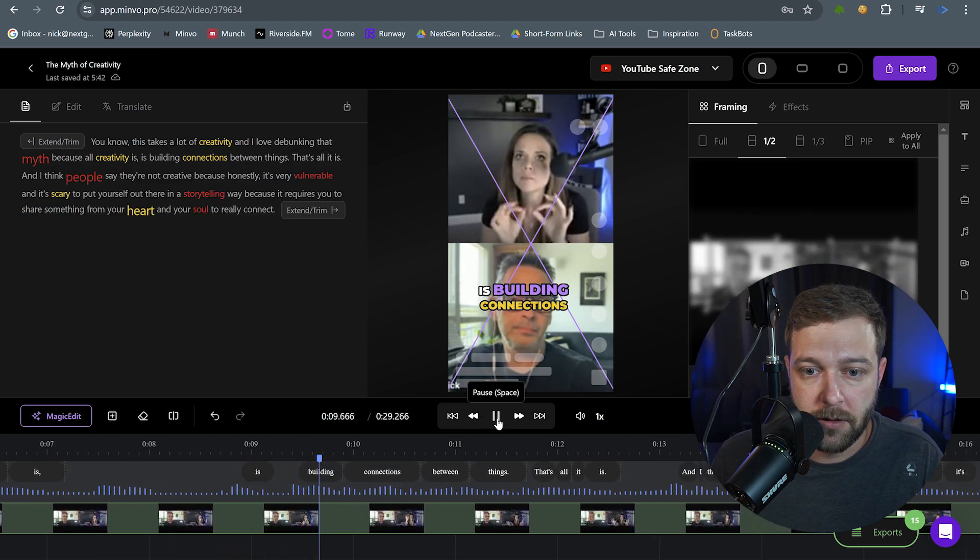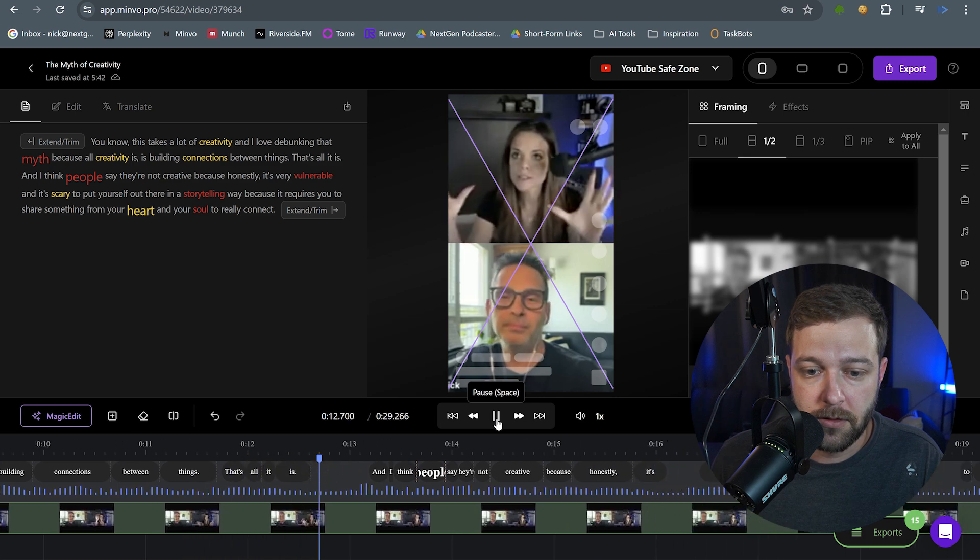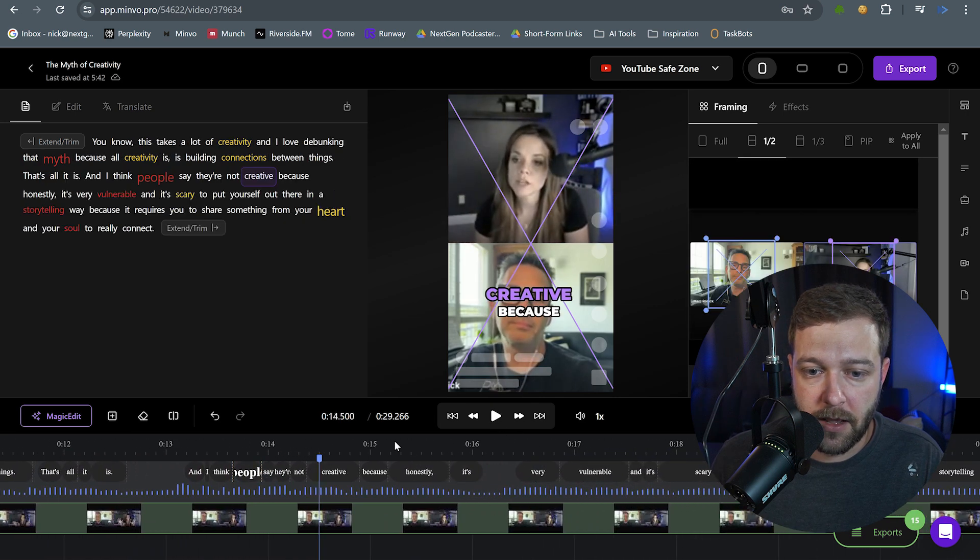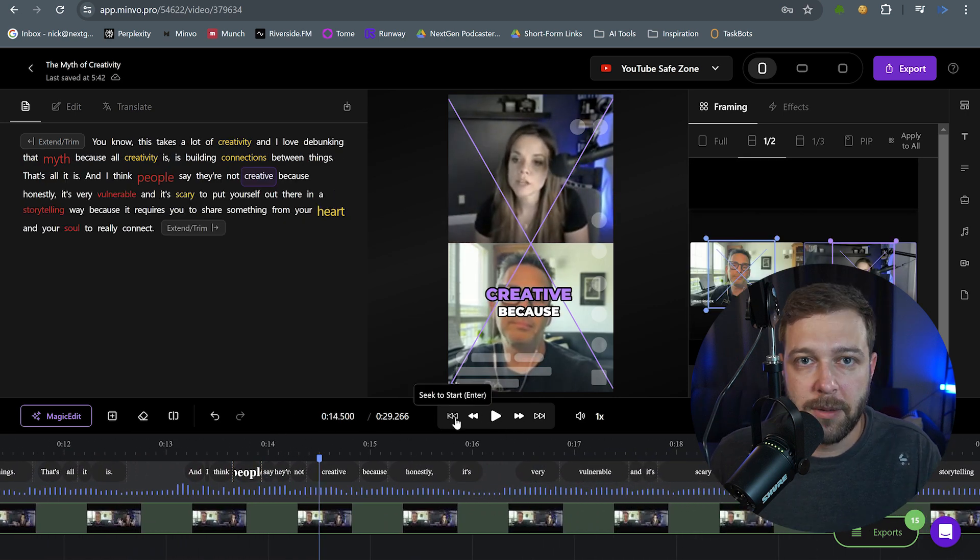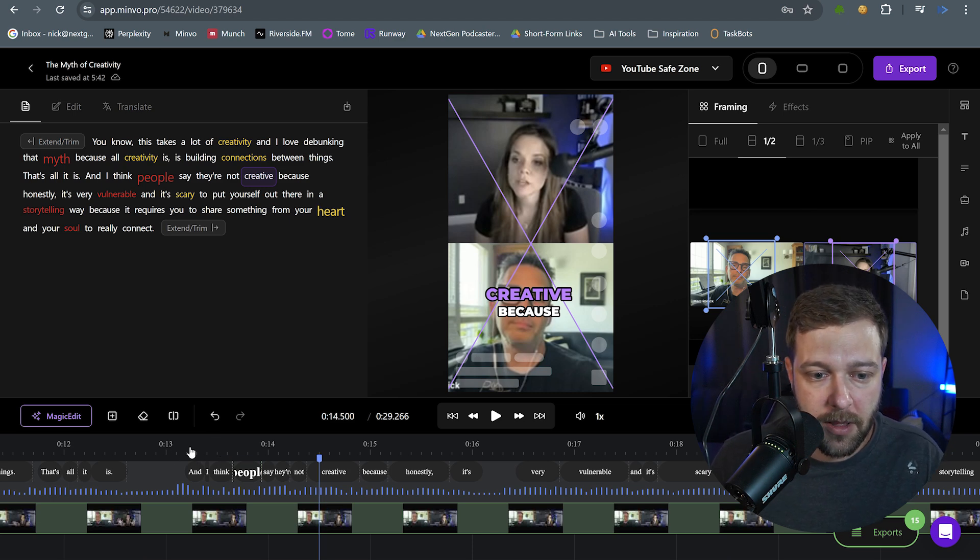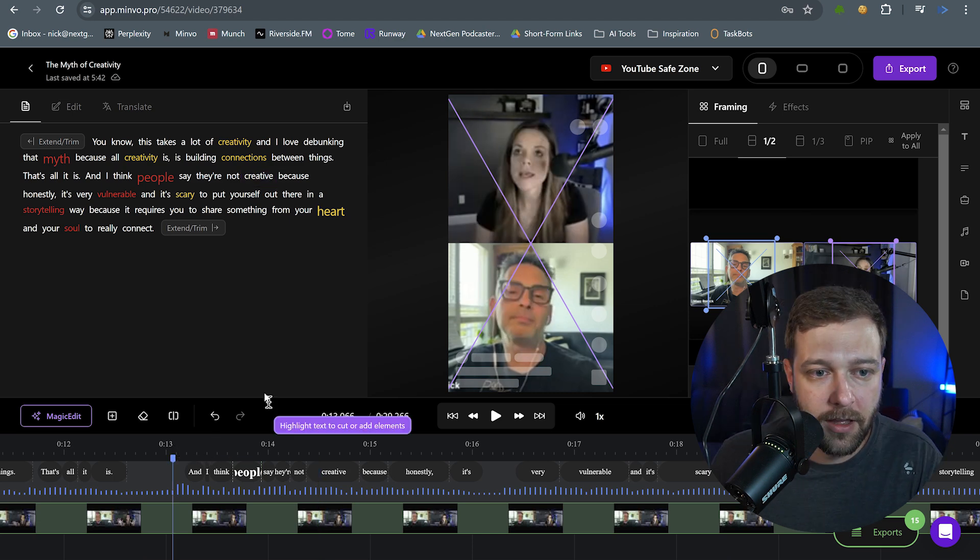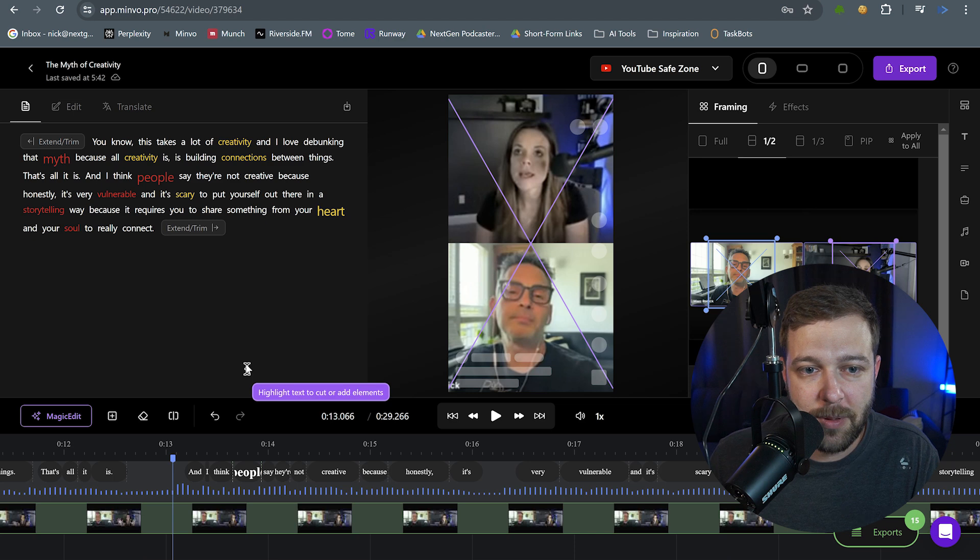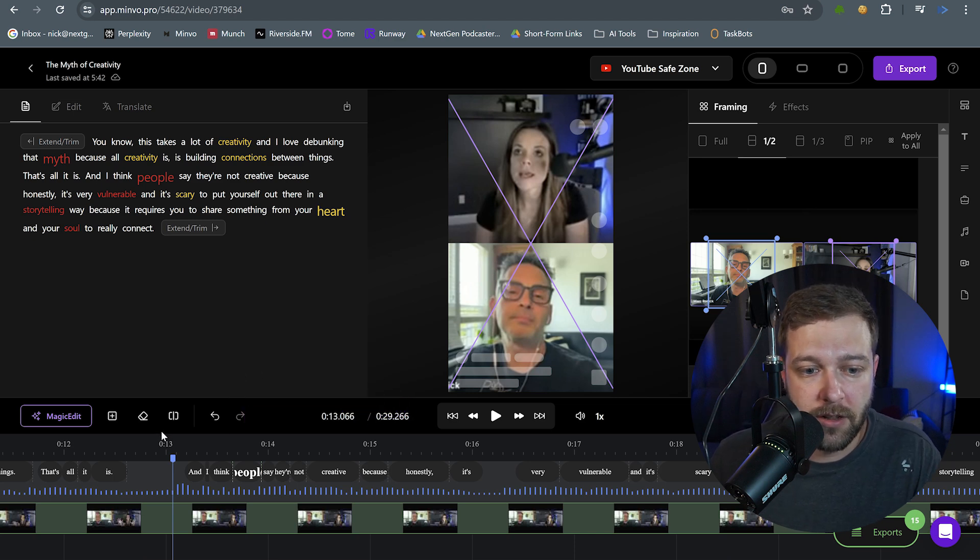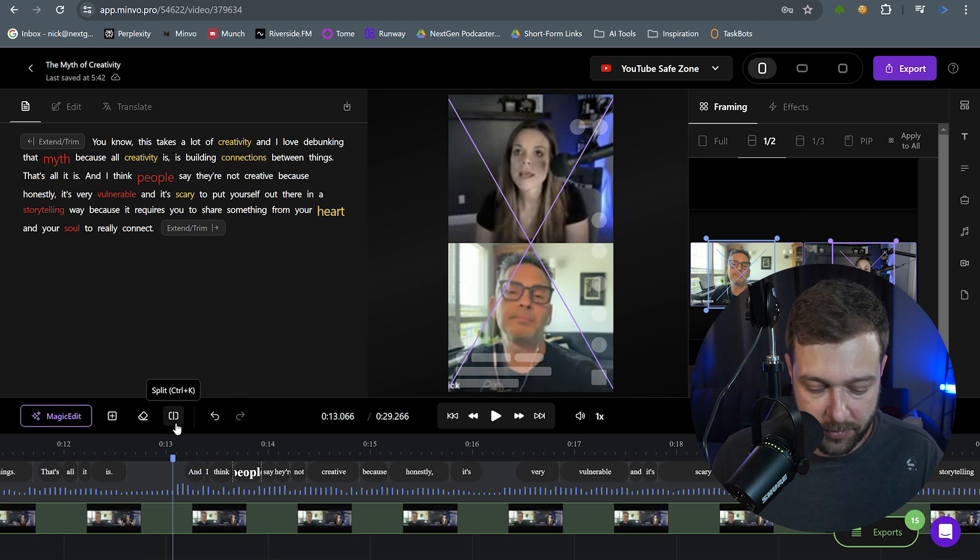Is building connections between things. That's all it is. And I think people say they're not creative because honestly... Okay. So I like being able to see Mark as he's kind of reacting and acknowledging what Heather's talking about. But then Heather kind of takes a shift. And I think people say they're not creative because honestly, and then it goes on. So at this point, I'm going to make another split.